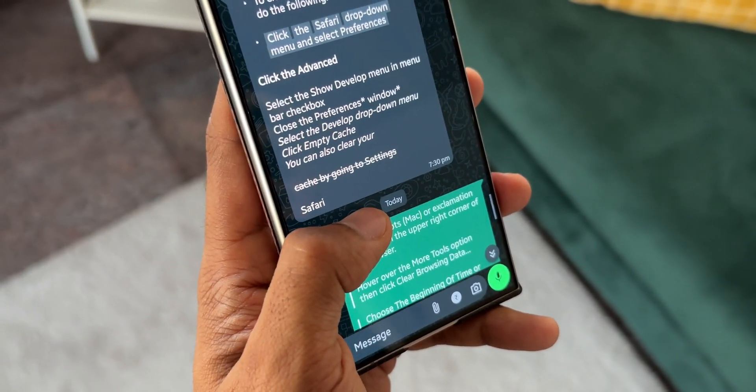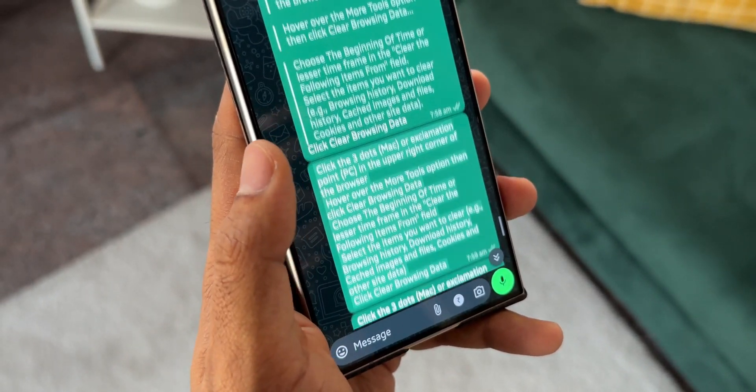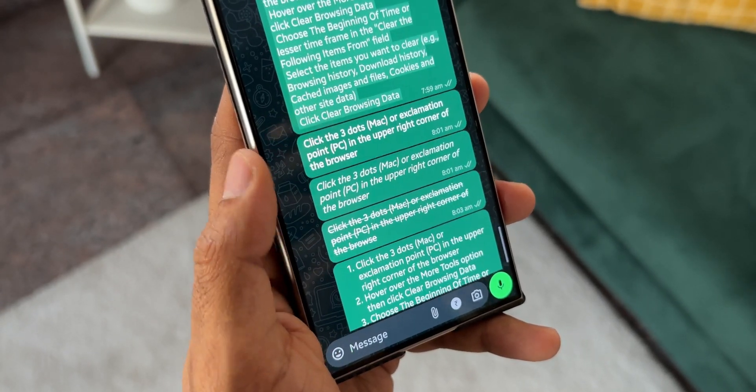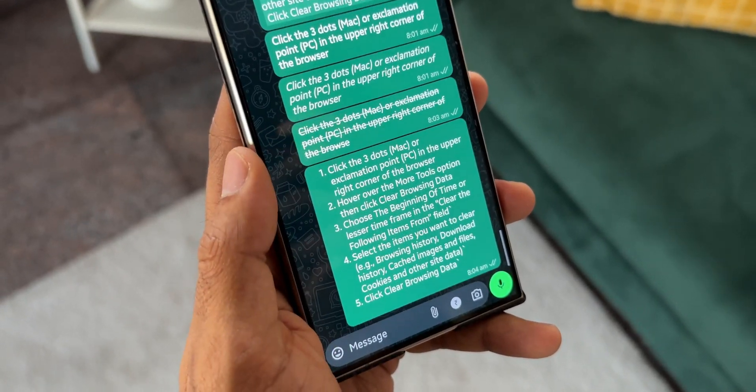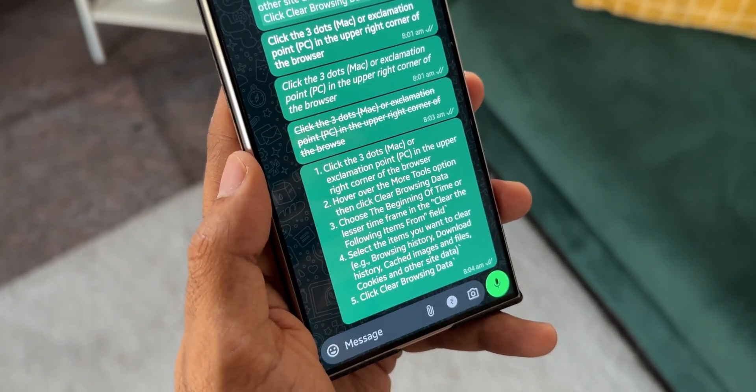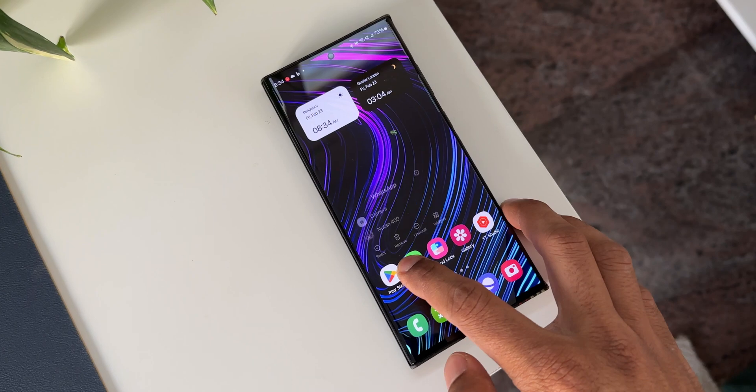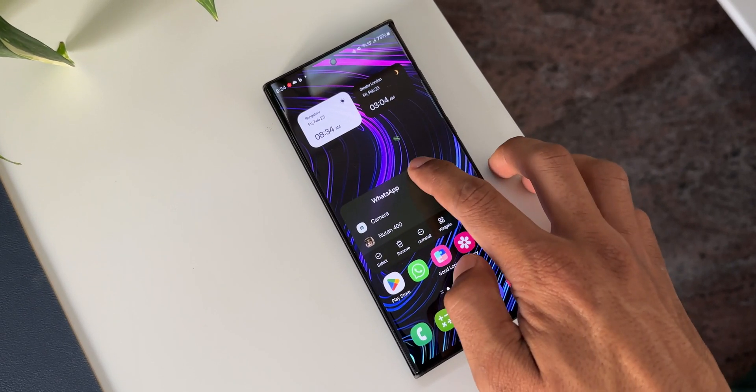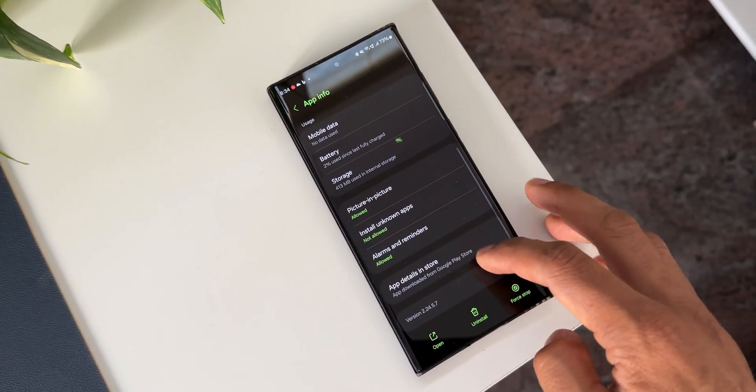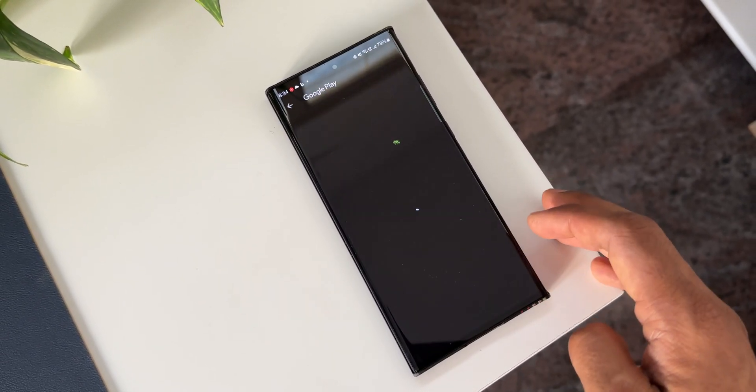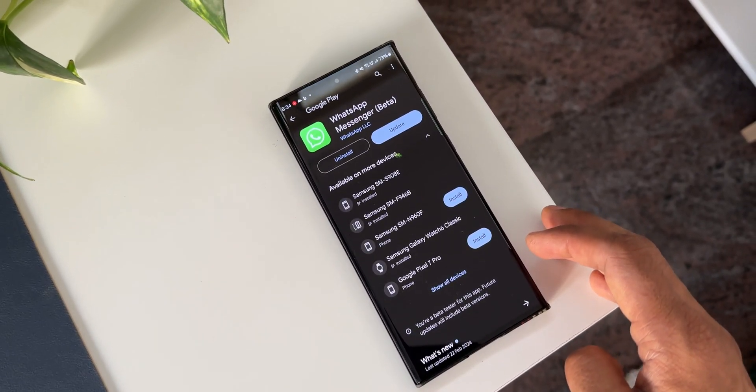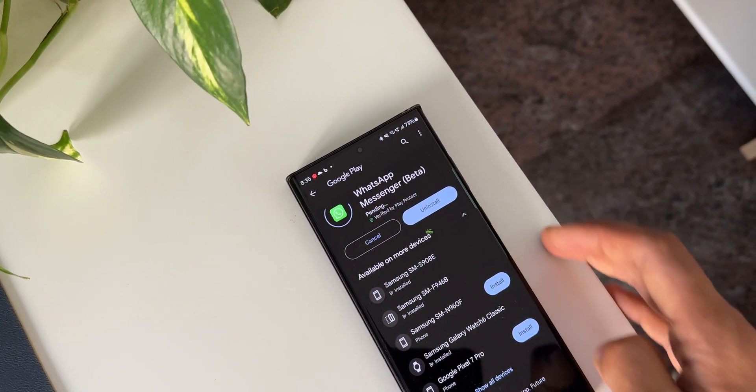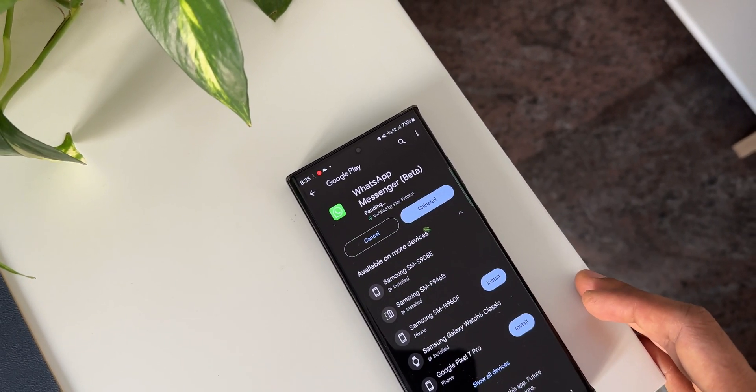You can do that by going to the Play Store and keying in WhatsApp. If the update is available for your application, it will show up right there or you can just press and hold on the icon and tap on this eye icon. Scroll all the way down. You'll see app details in store. It will directly take you to the Google Play Store and you can update the application there.